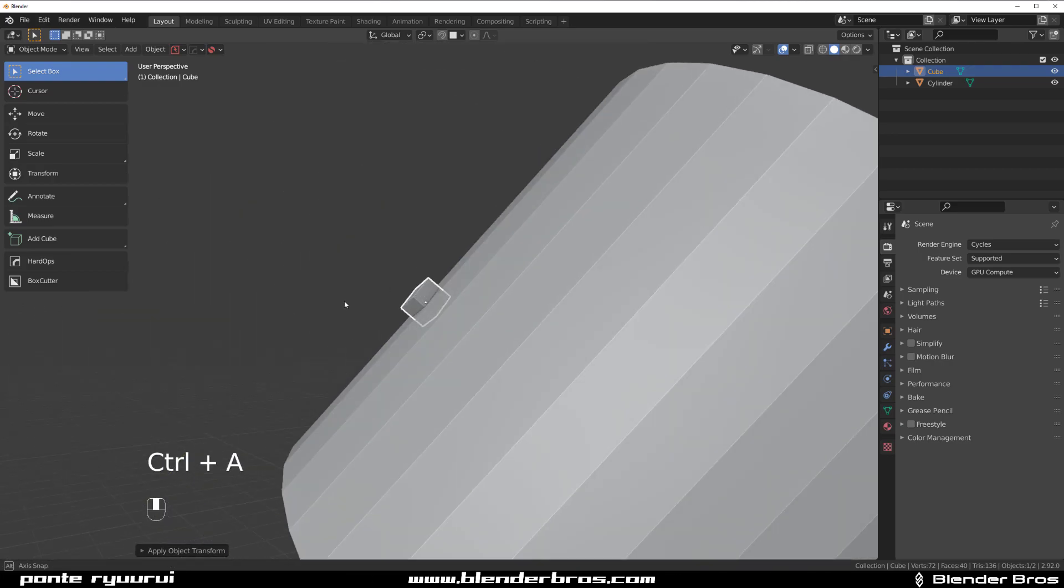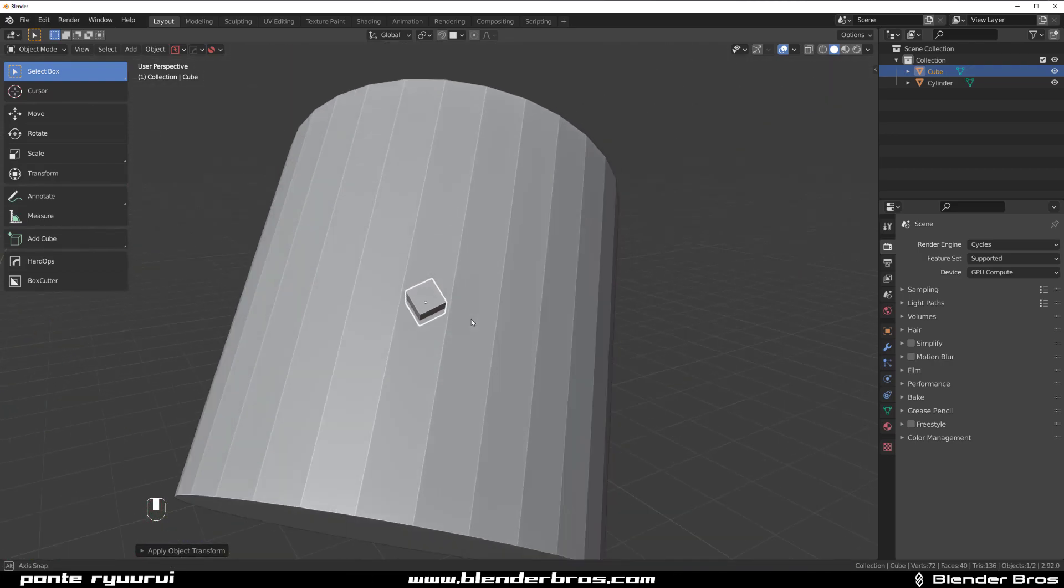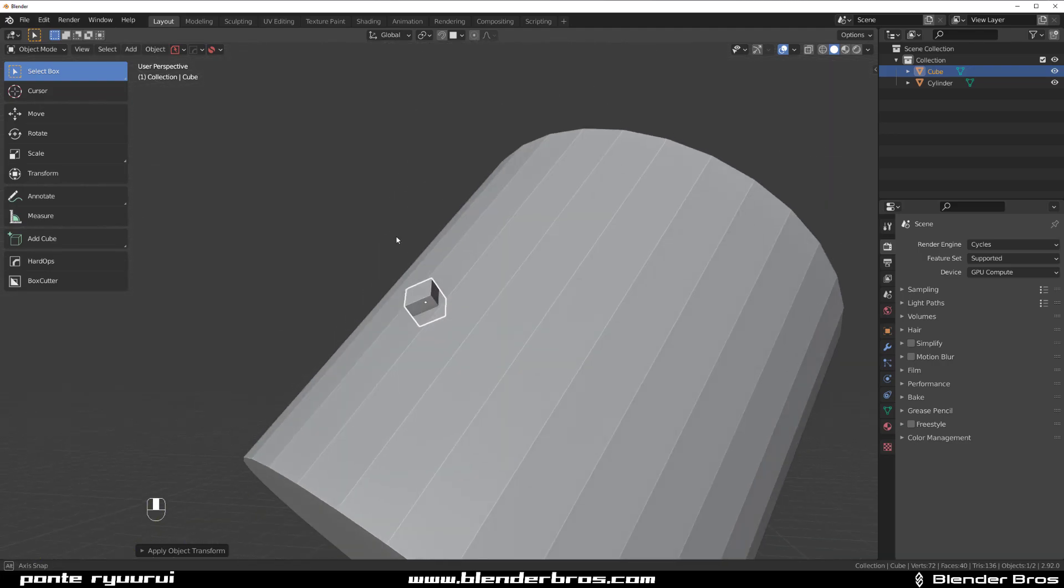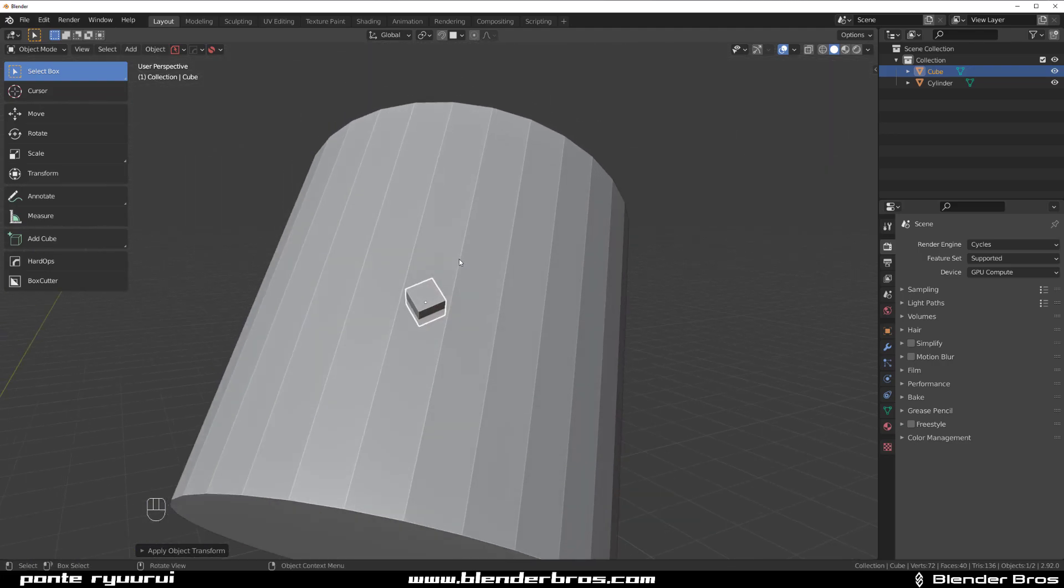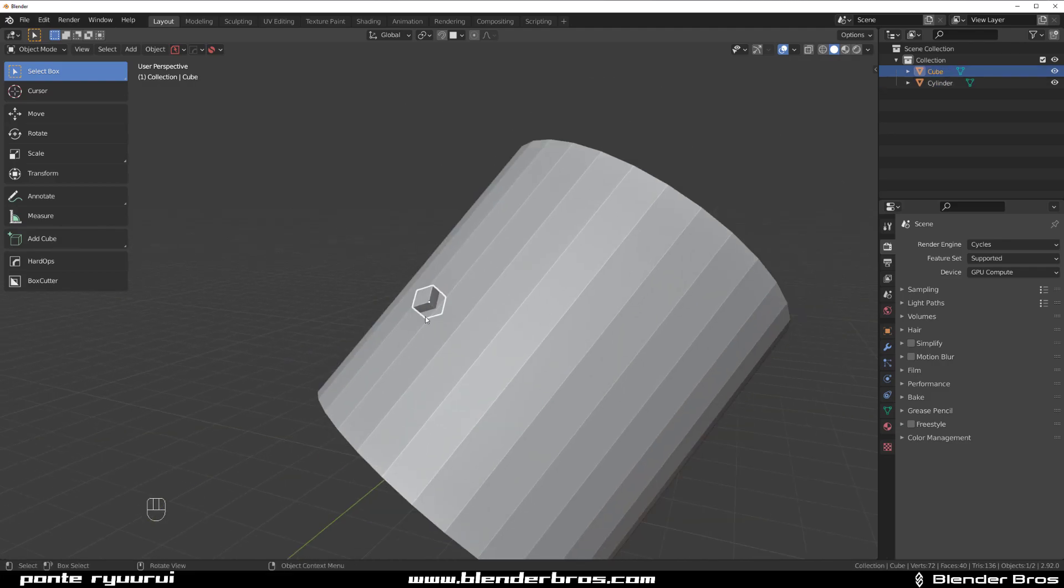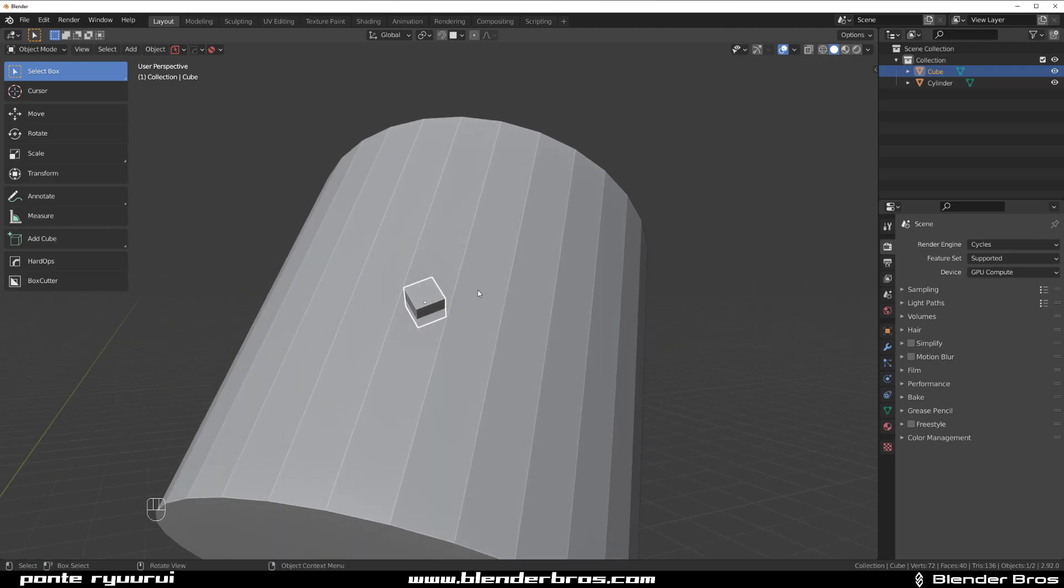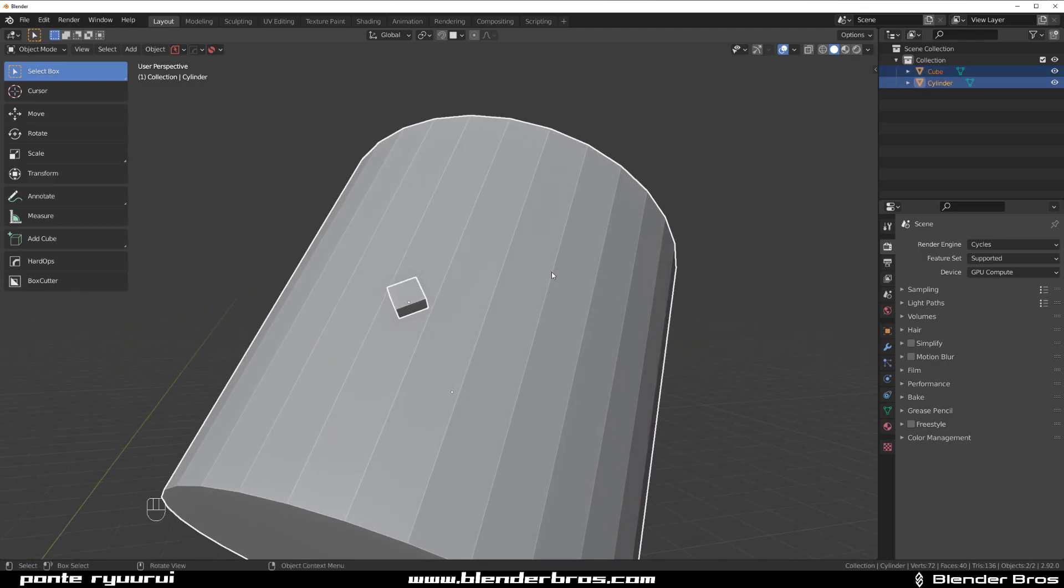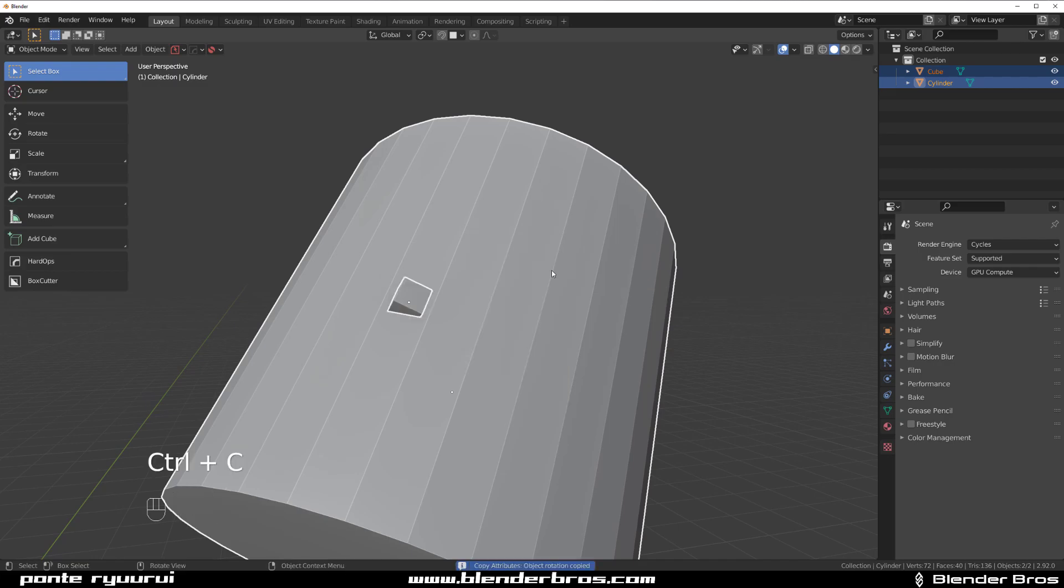Now everything is fine, okay, but we still need to align it this way, right? So the rotation is okay-ish but it's not there yet. So what we can do is actually copy the rotation from this object to this object. So we're gonna select this object, Shift select this object, and Ctrl+C and copy rotation.